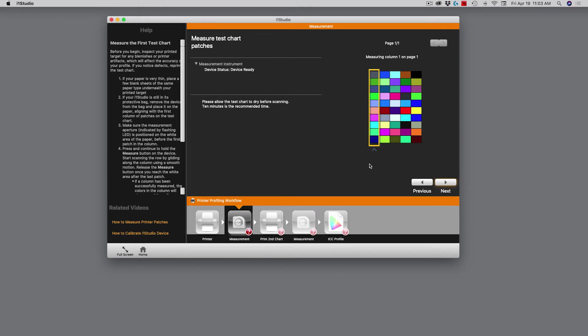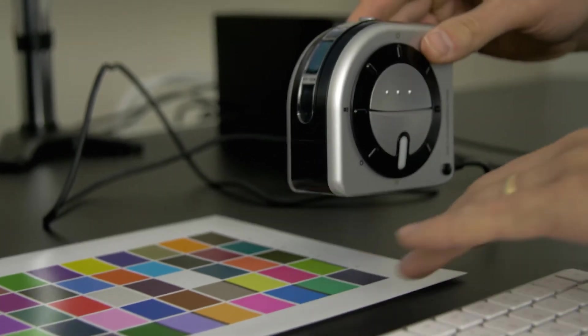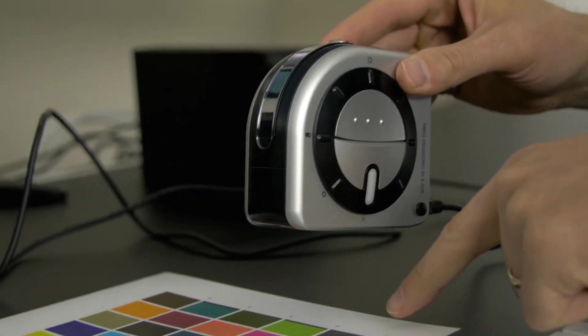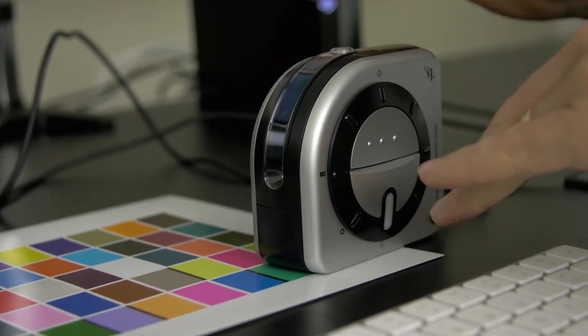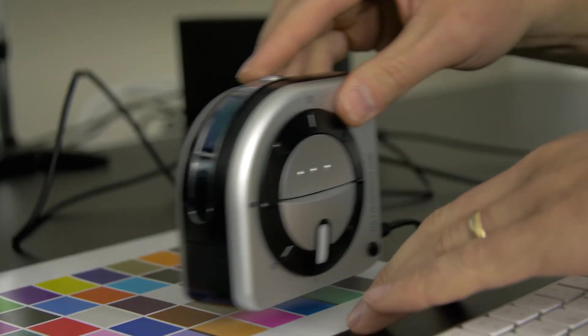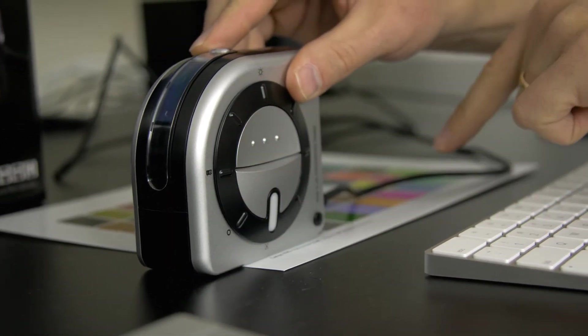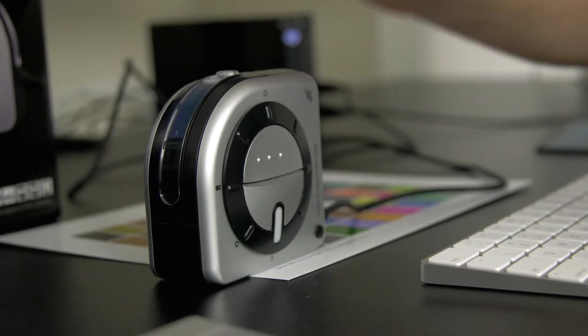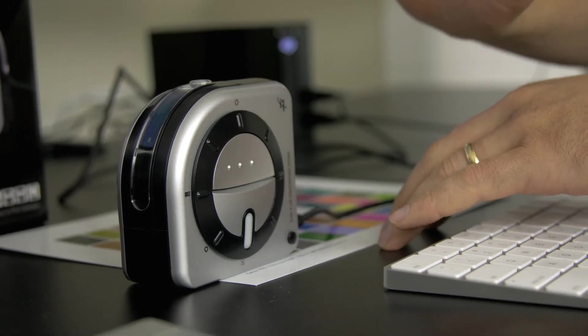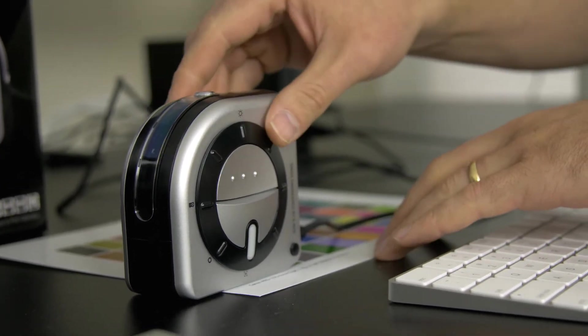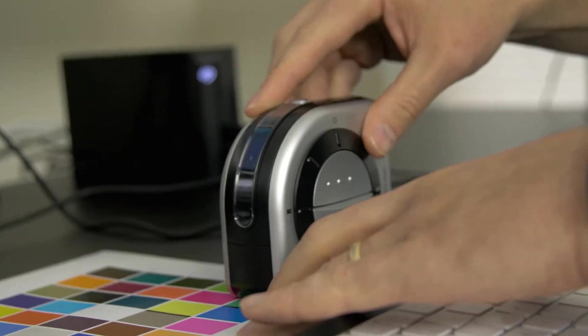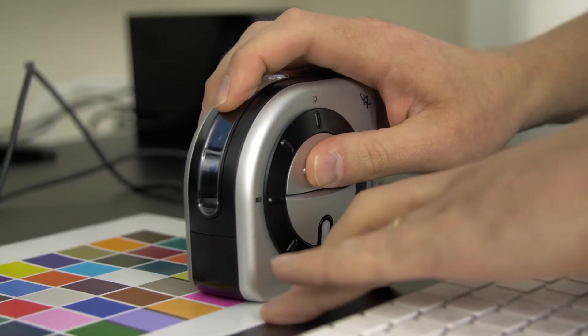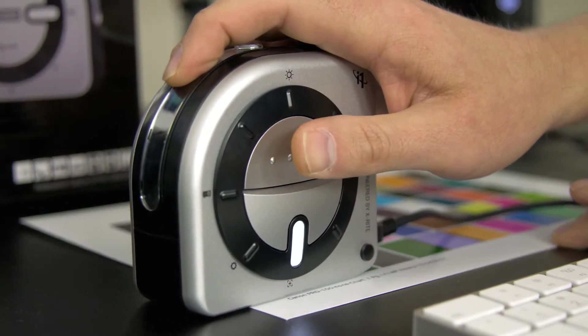Now you can see on the screen, it's telling me to measure column one on page one. When you start out, you want this LED indicator to live on the white portion of the paper. You set it like that. When you finish, you want to run across here so that the white portion has gone beyond the last color swatch, but not off the paper. There are buttons here on either side. I'm going to push and hold that button in right as I start, and then move it across the paper. I push the button down, move it across the first strip, and then let go.